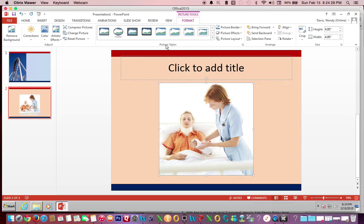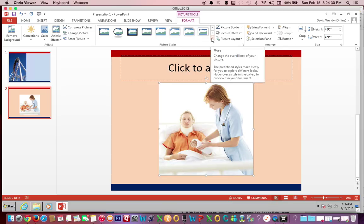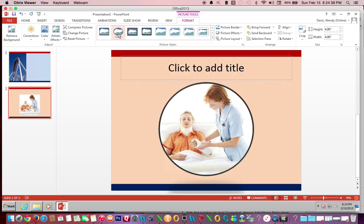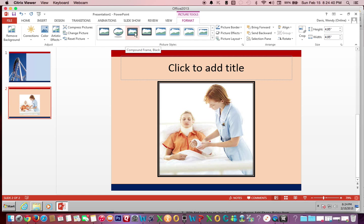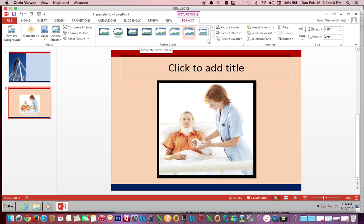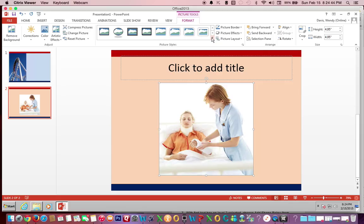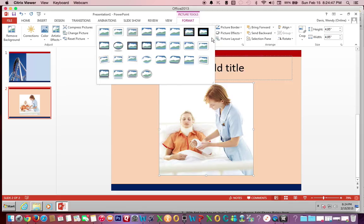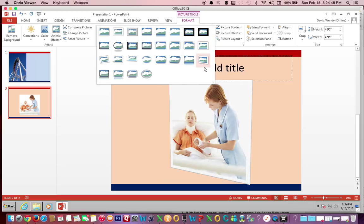Then go to Picture Styles — your instructions tell you that we need the Bevel Perspective. If you put your mouse over each one, it will bring up which one it is, showing you what it looks like in the image and telling you the name of it. You will need to use your drop-down arrow to go through all of these.